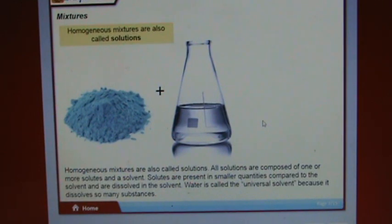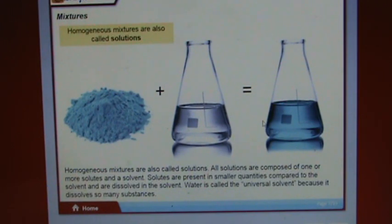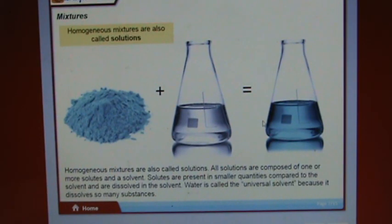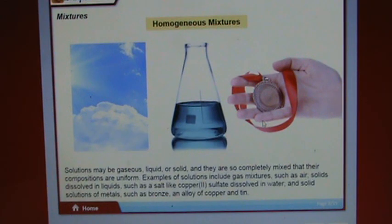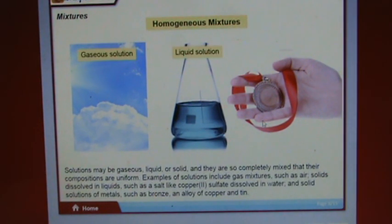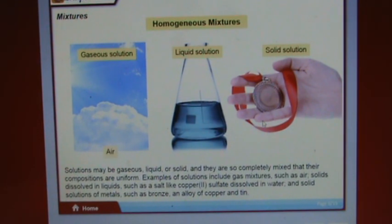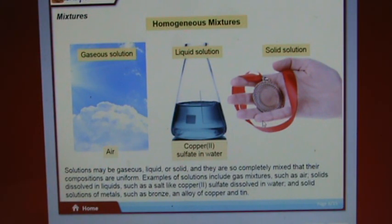Homogeneous mixtures are also called solutions. All solutions are composed of one or more solutes in a solvent. Solutes are present in smaller quantities and are dissolved in the solvent. Water is called the universal solvent because it dissolves so many substances. Solutes may be gaseous, liquid, or solid, and are so completely mixed that their compositions are uniform. Examples include gas mixtures such as air, solids dissolved in liquids such as copper(II) sulfate dissolved in water, and solid solutions of metals such as bronze — an alloy of copper and tin.